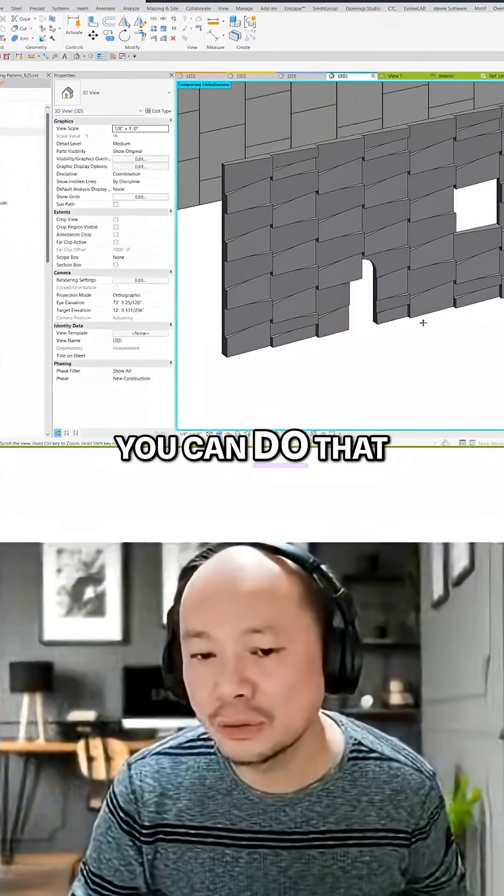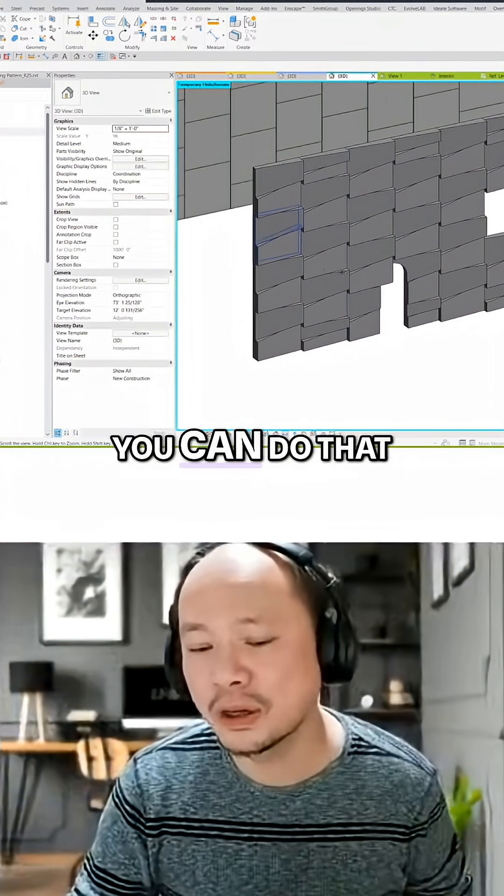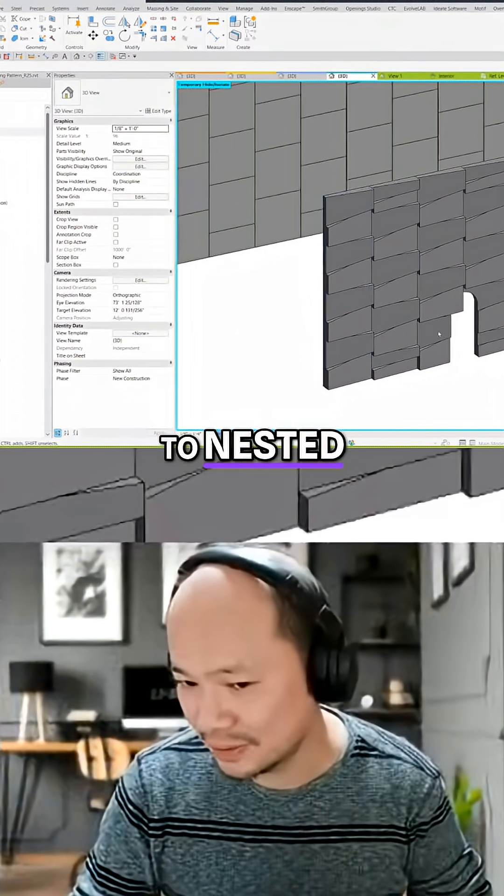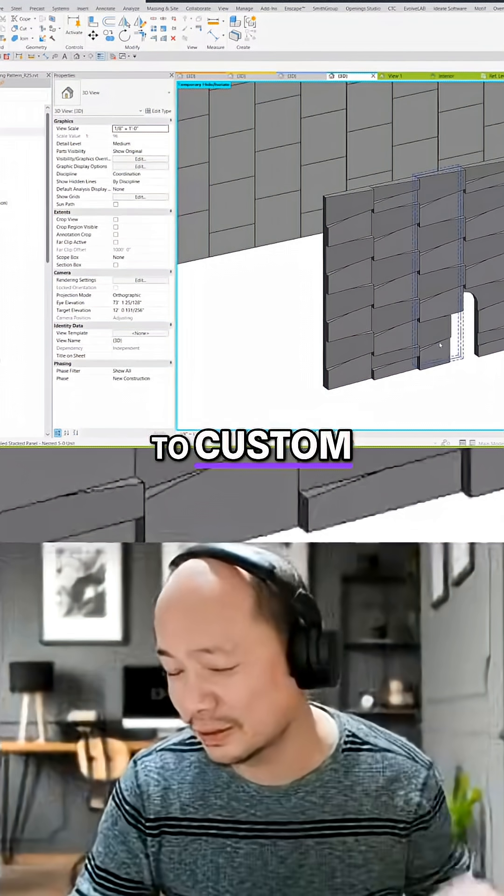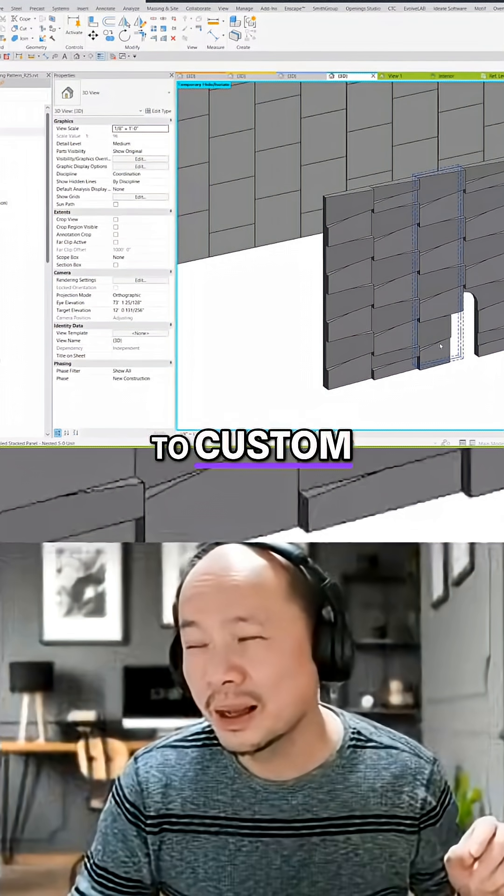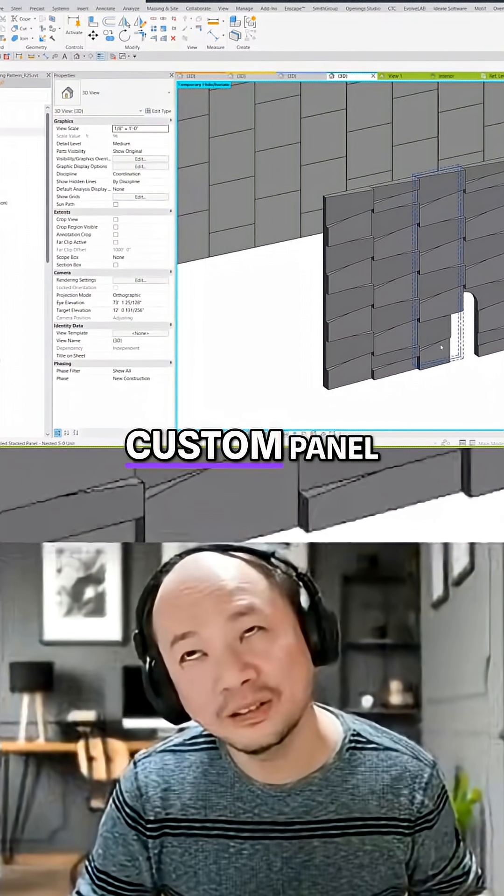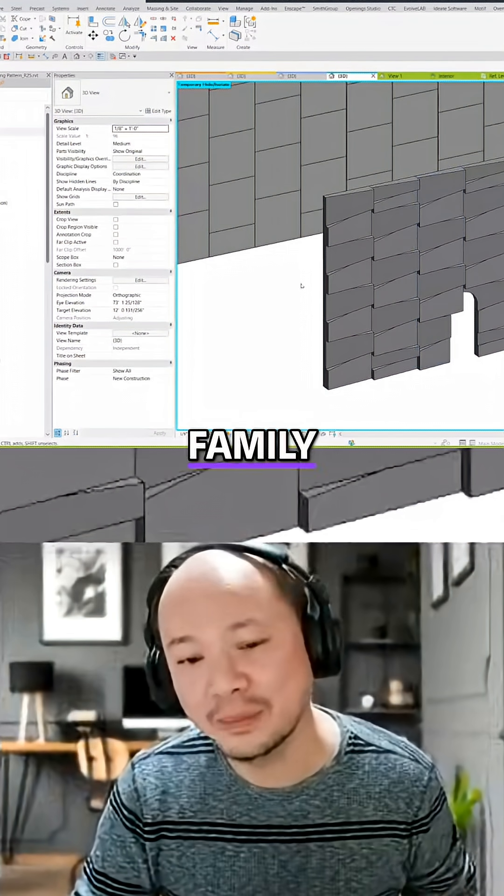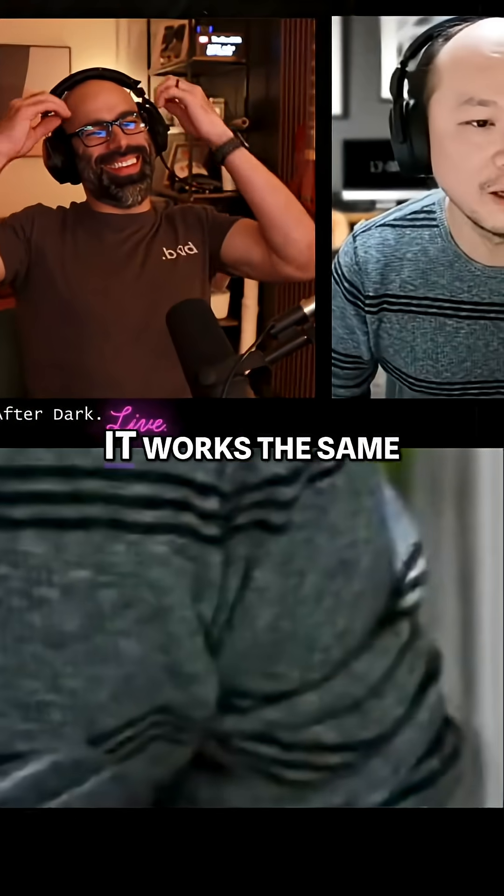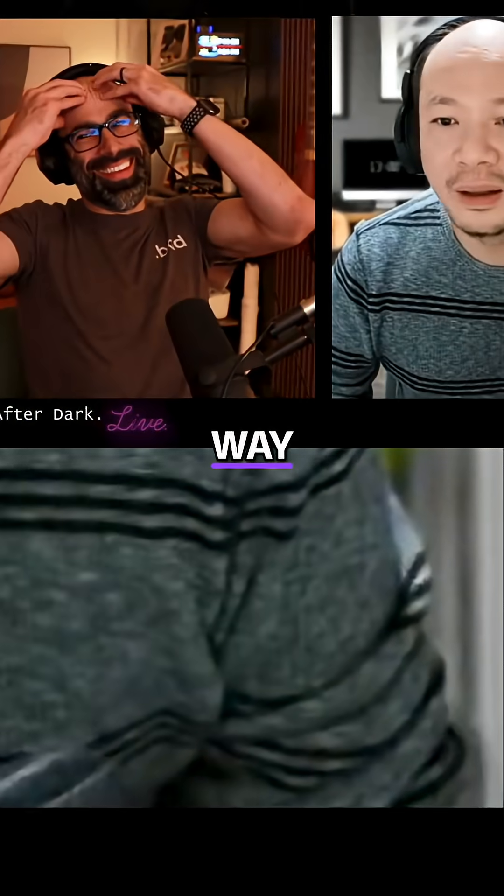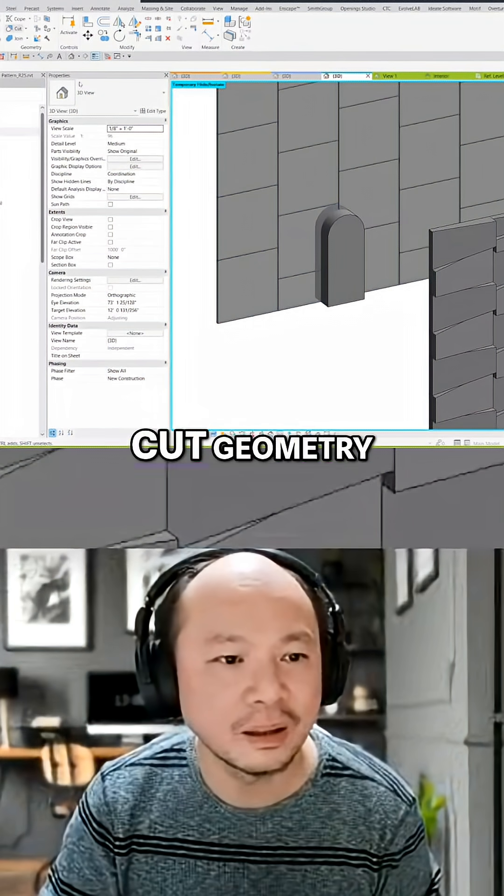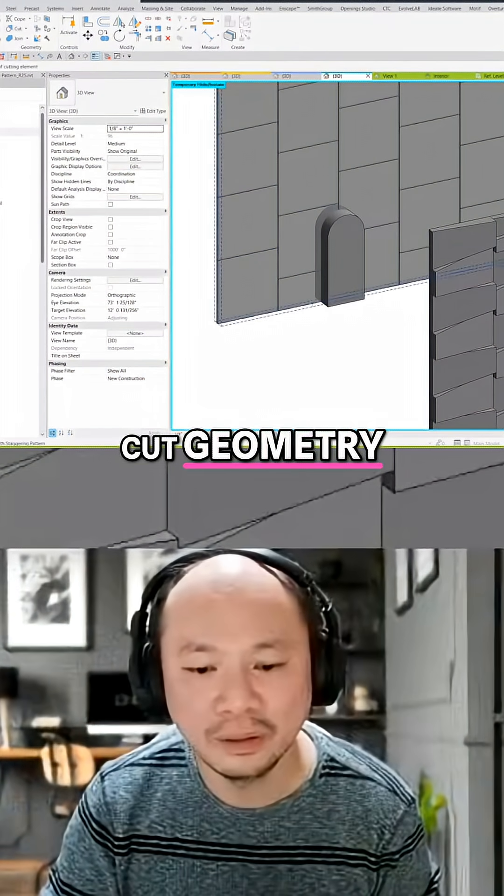You can do that to nested, custom curtain custom panel family. You can do the system family, it works the same way, cut geometry.